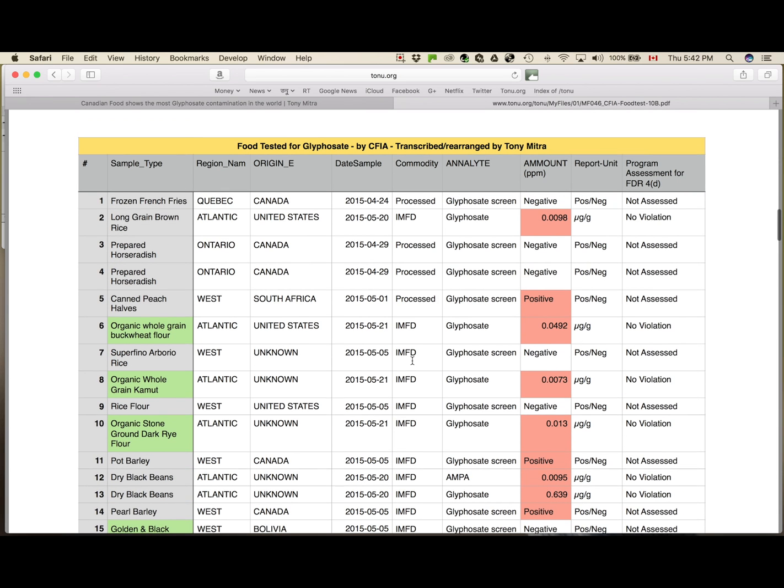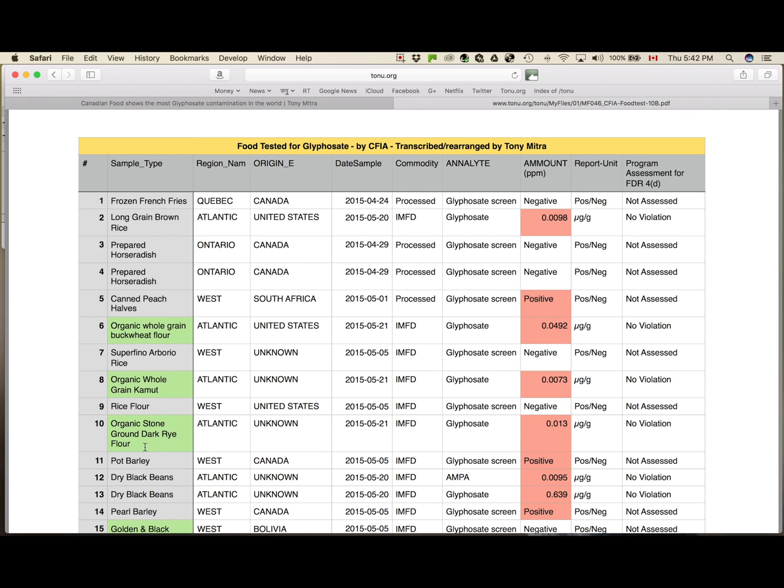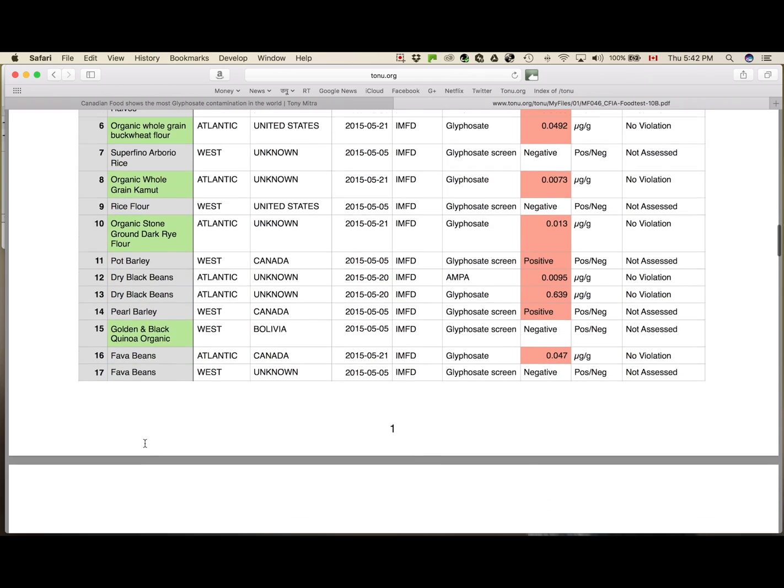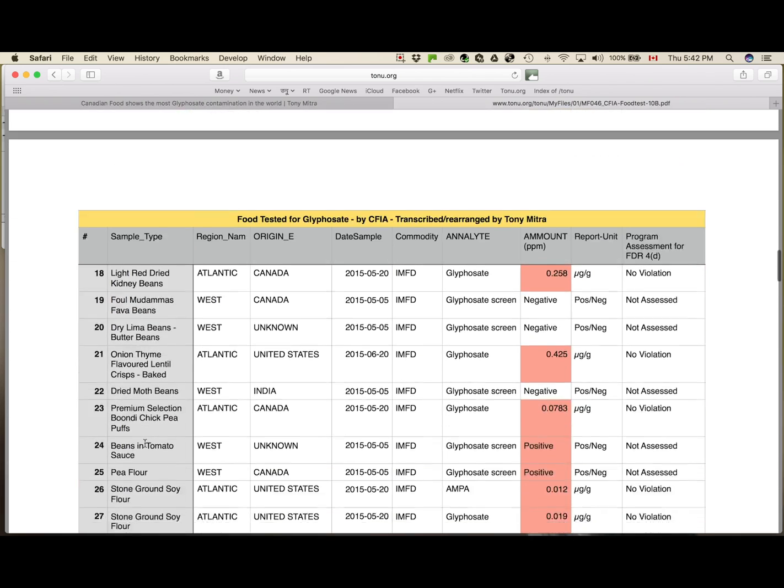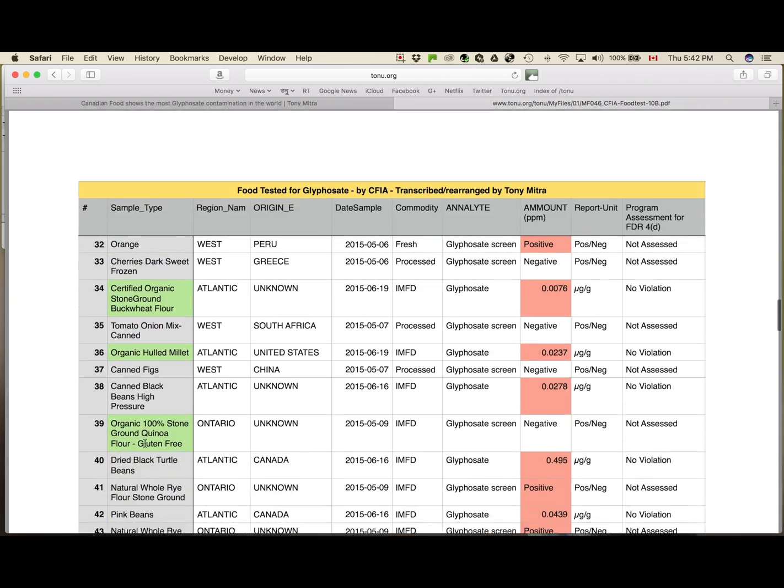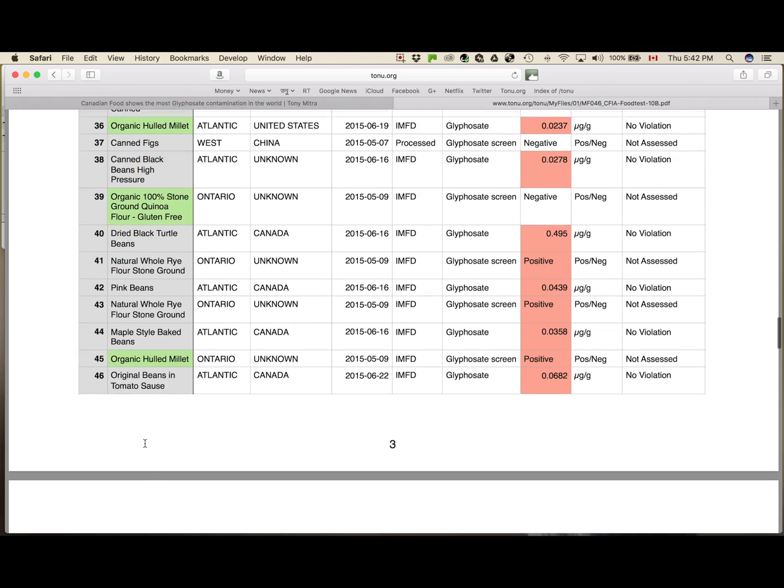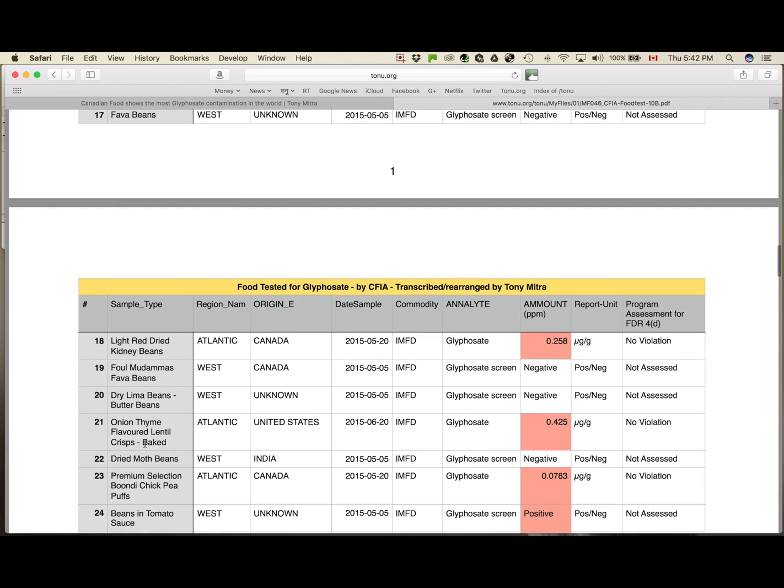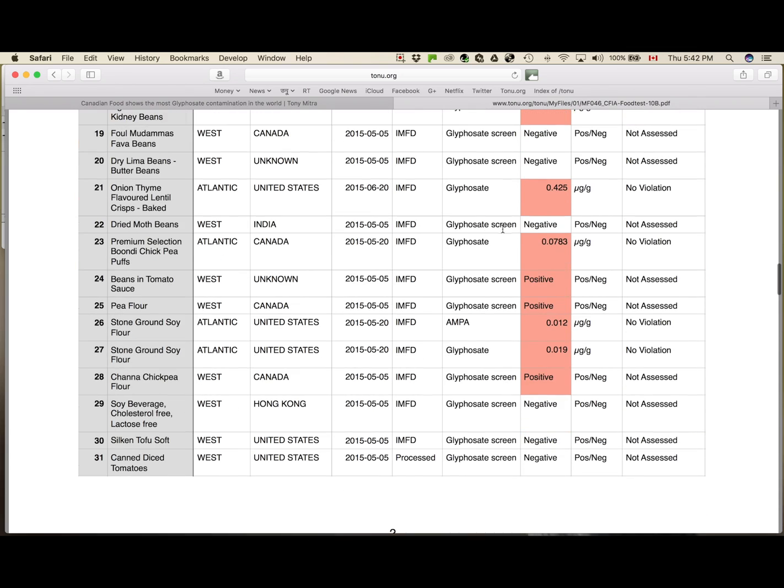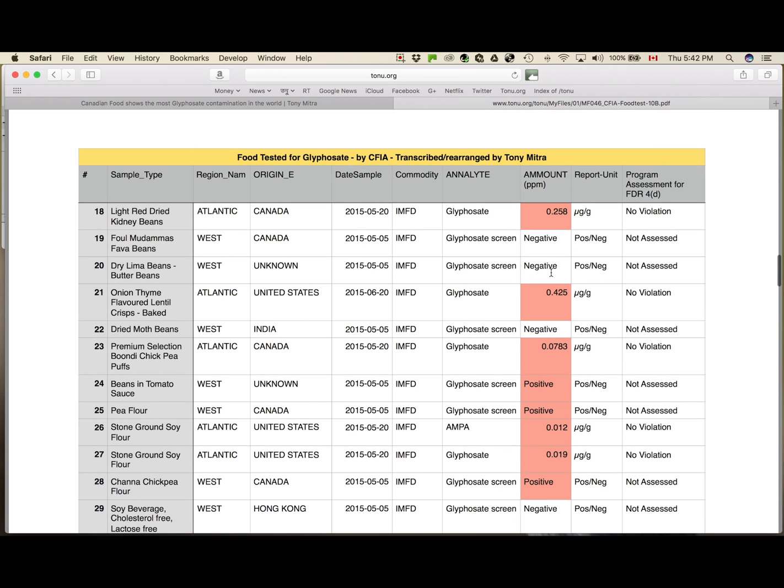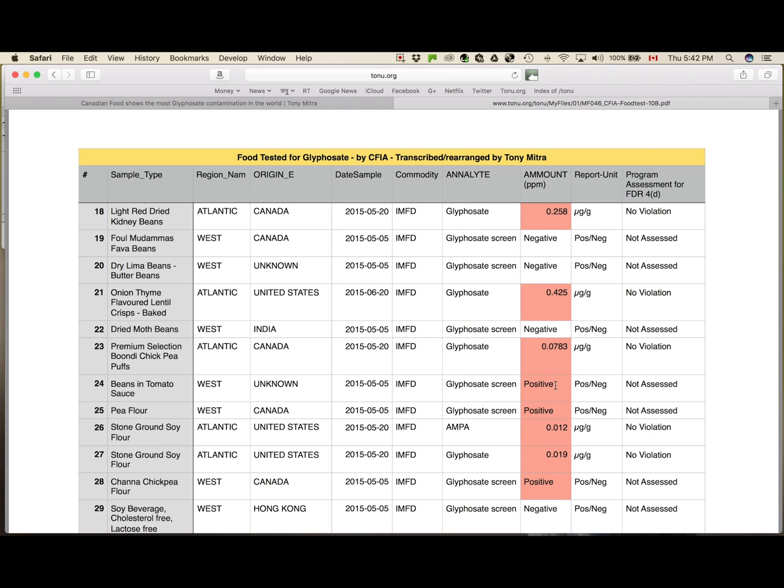So now the ones with green highlight are the recognized organic samples, where the description has the word organic somewhere. And then the red or deep brown-orange highlighted ones are the samples where there was either measurable amount of glyphosate like this one, or there was a positive outcome of the glyphosate screening.